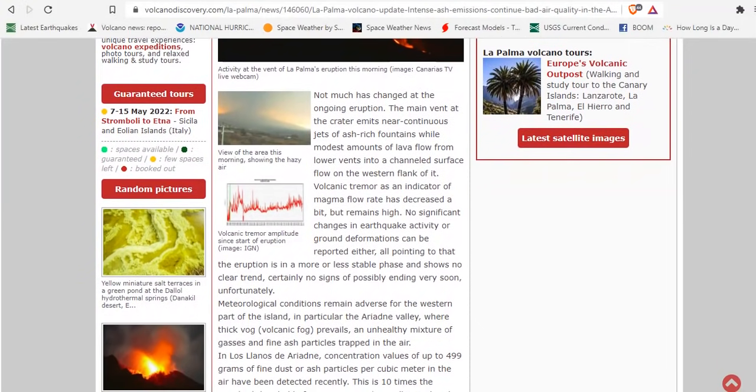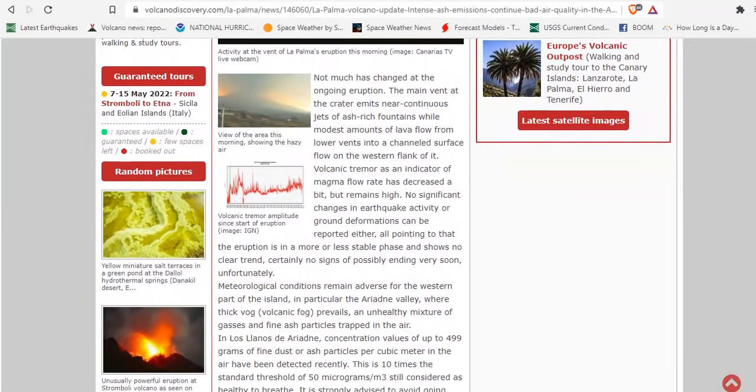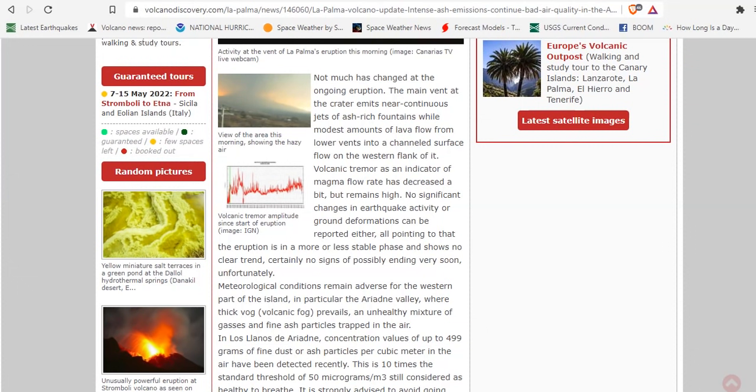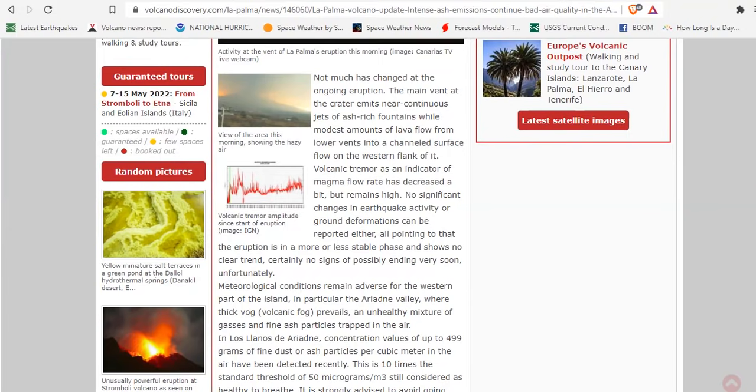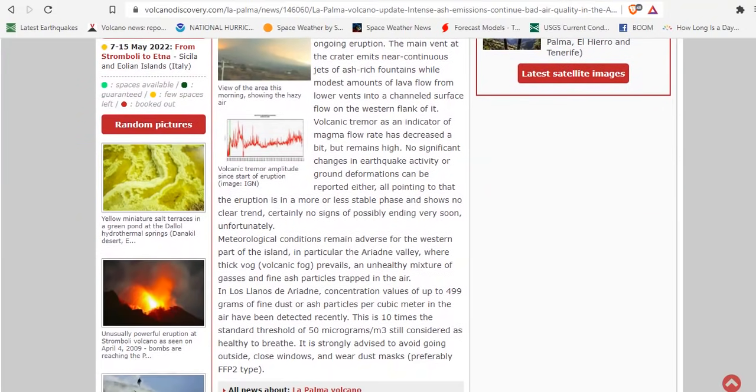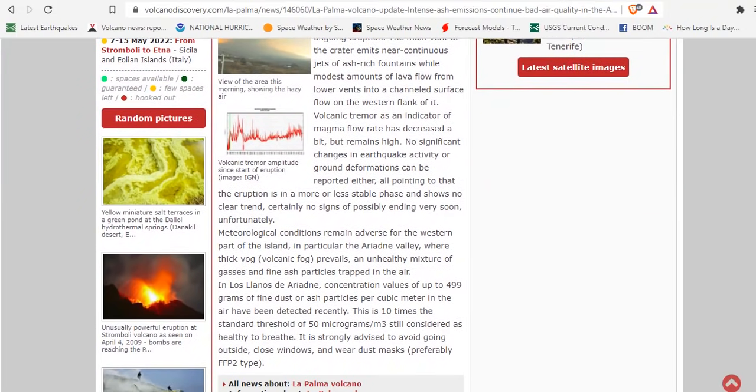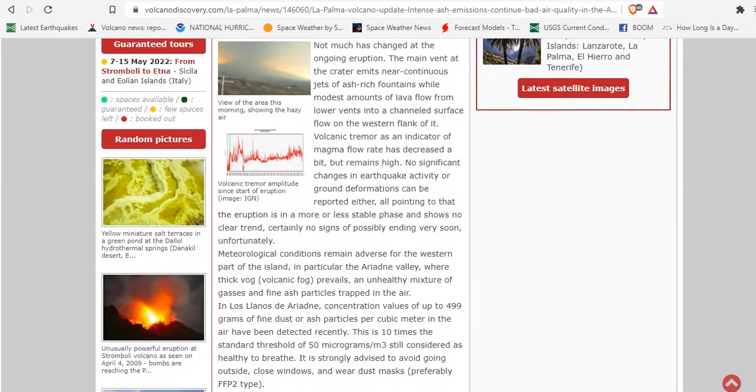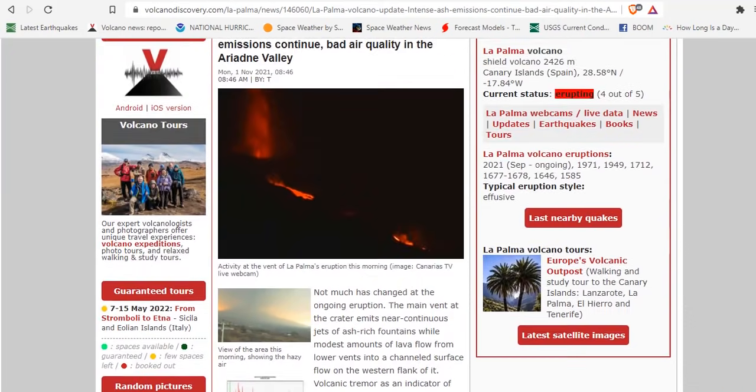Meteorological conditions remain adverse for the western part of the island, in particular the Ariadne Valley, where thick volcanic fog prevails. An unhealthy mixture of gases and fine ash particles trapped in the air. In Los Llanos de Ariadne, concentration values are up to 499 micrograms of PM 2.5 ash particles per cubic meter.